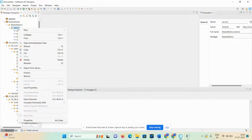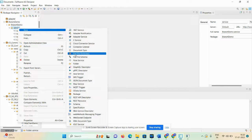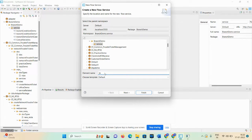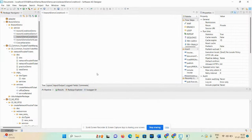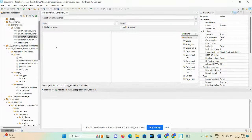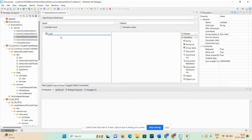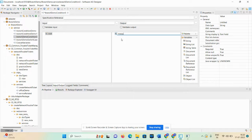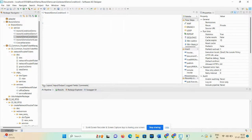Just right-click on the particular service folder, select New, then Flow Service, and give the name 'branch demo condition'. Click Finish. Our empty flow is created. In the Input/Output tab, drag and drop one string and give the name 'cause'. In the output section of the Input/Output tab, drag and drop one string and give the name 'message'.